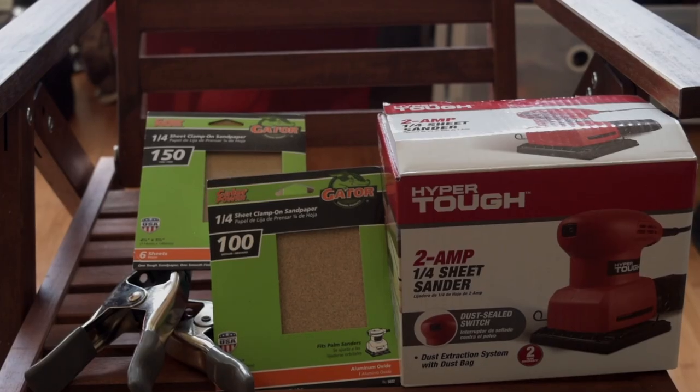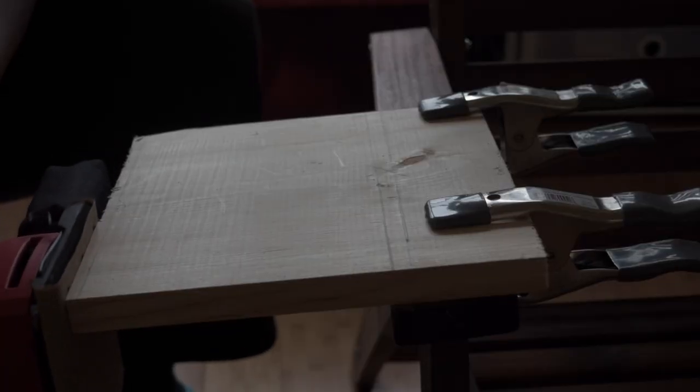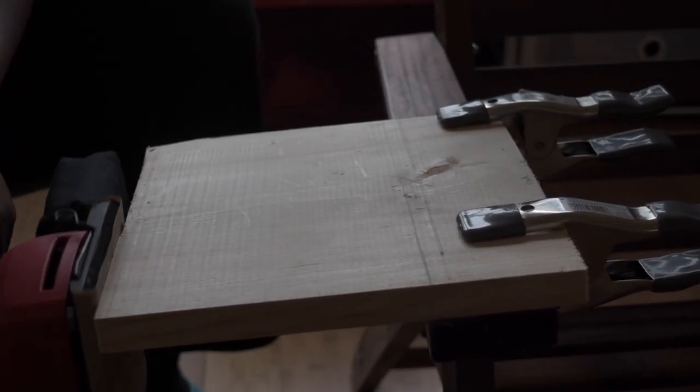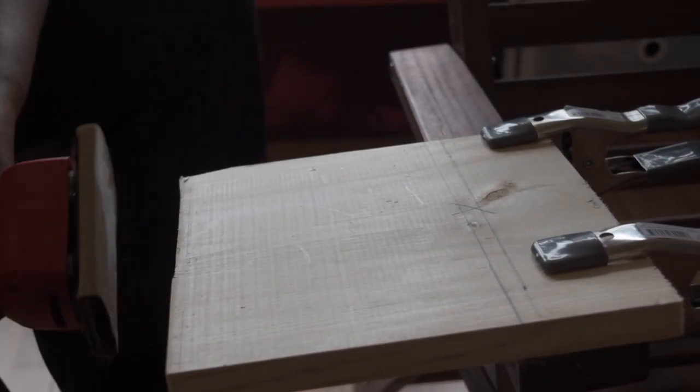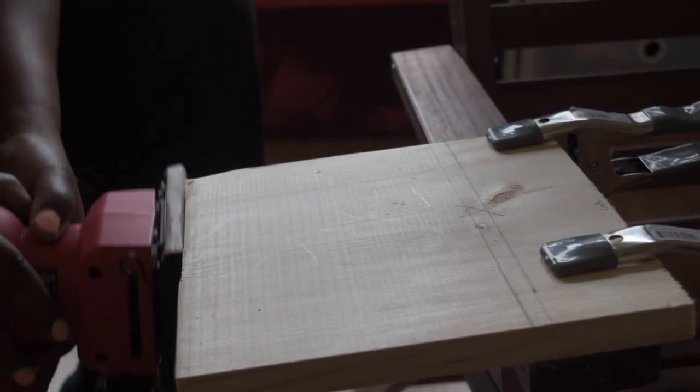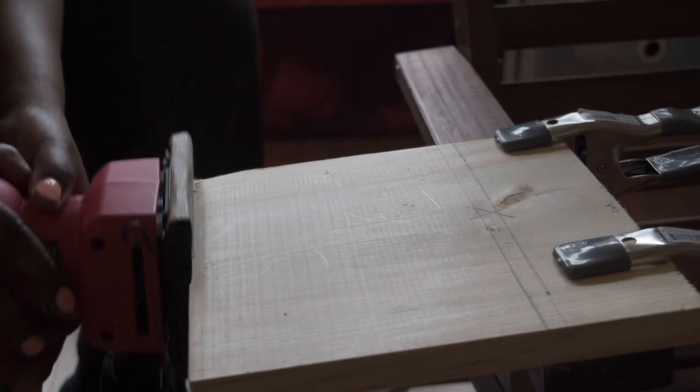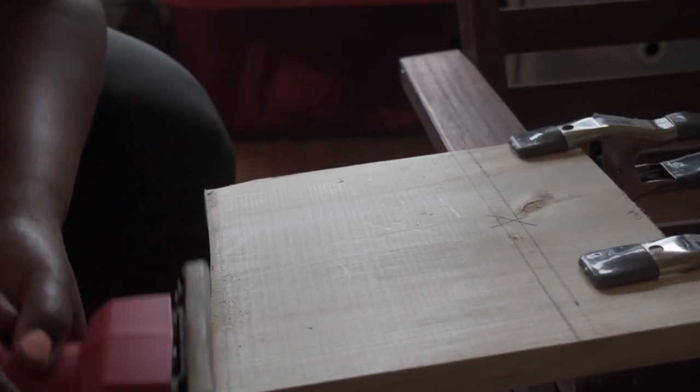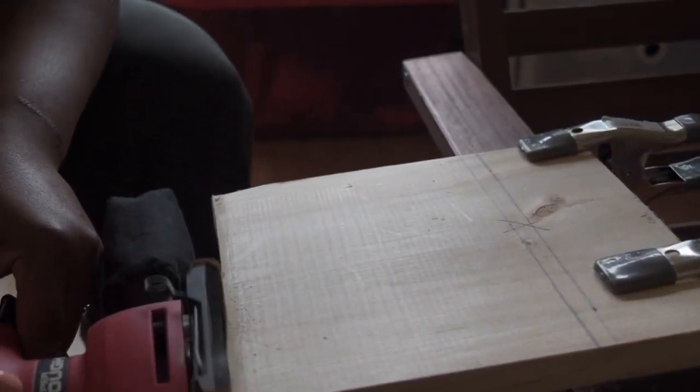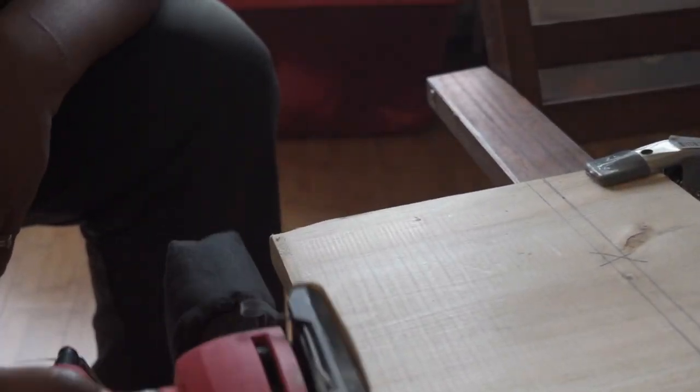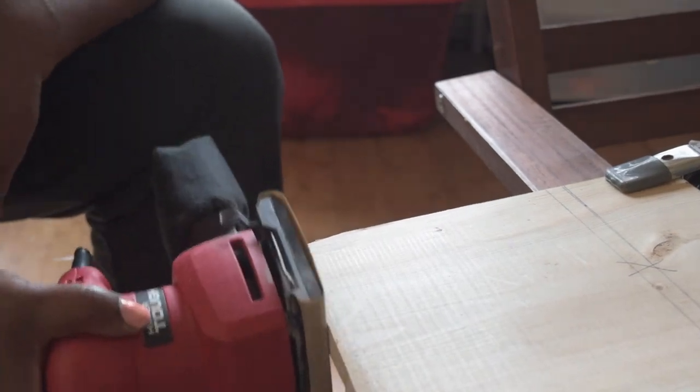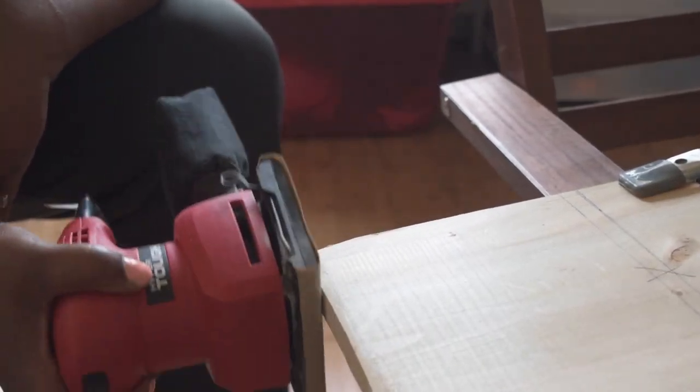I also picked up 150 grain and 100 grain sandpaper to smooth up the edges. I will be using a Hyper Tough hand sander and I went ahead and used these clamps that I picked up at Home Depot a while back, and they were about a dollar, just to secure it so as I sand it down to smooth up the edges.